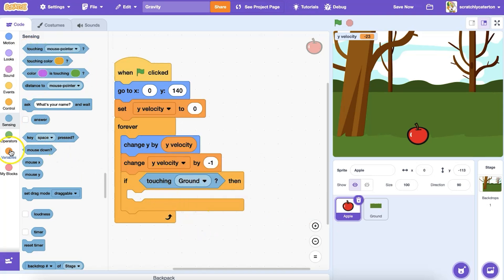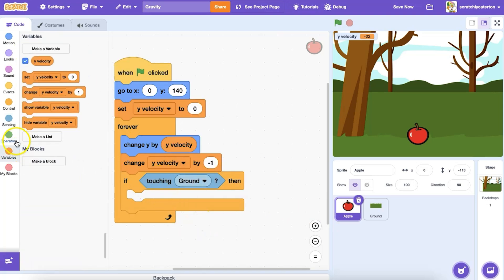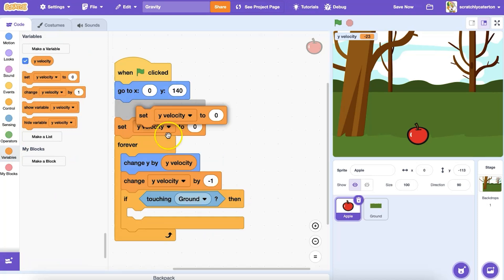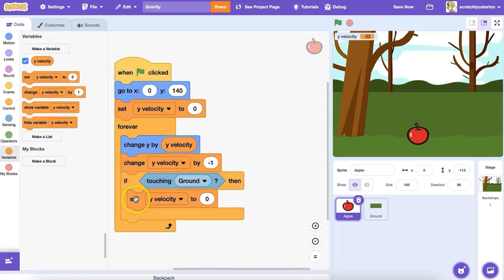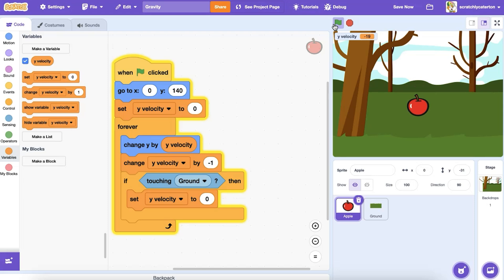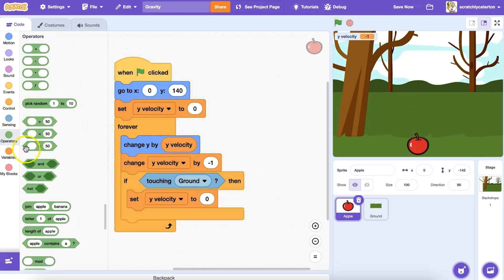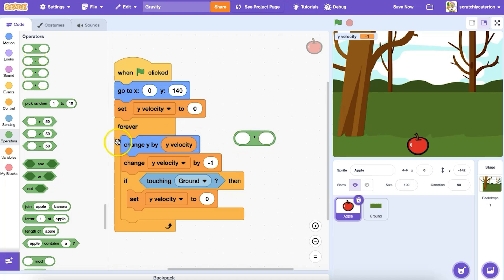I'm instead going to use the set y velocity to zero block. One advantage of using the set y velocity variable block here is that I can use some math to make the apple bounce off the ground when it hits, rather than have it come to an abrupt stop.